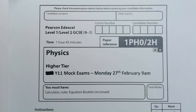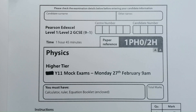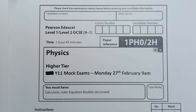Hi, welcome to the mock exam revision feedback video. I will be going through questions 1 and 2 in this video. This is for the physics higher tier. Questions 1 and 2 appeared in both the combined science and the separate science physics. Let's move on to question 1.